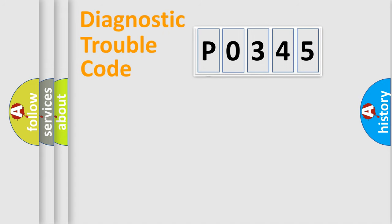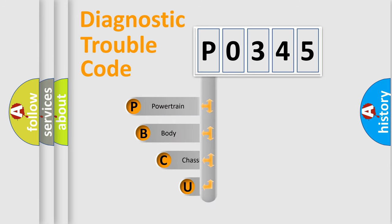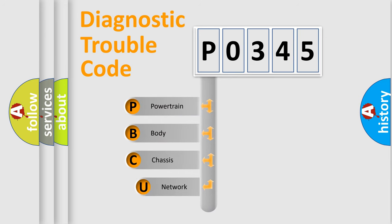First, let's look at the history of diagnostic fault code composition according to the OBD2 protocol, which is unified for all automakers since 2000.